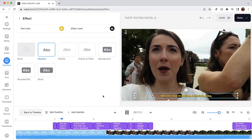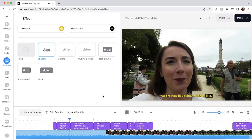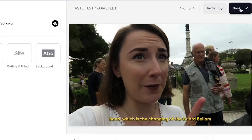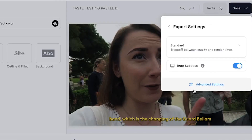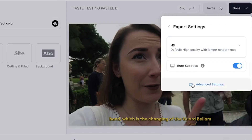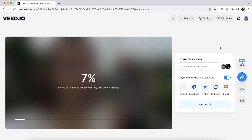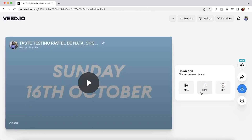Preview your video with the customized subtitles, and when you're happy with the final outcome, press the done button in the top right corner. Choose the render settings and make sure that the burn subtitles button is toggled — this will ensure that the AI subtitles are embedded into your video. Click export video, wait for Veed to render it, and when it's finished you can download it.